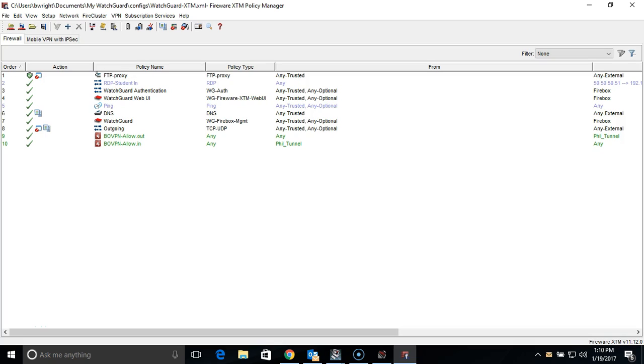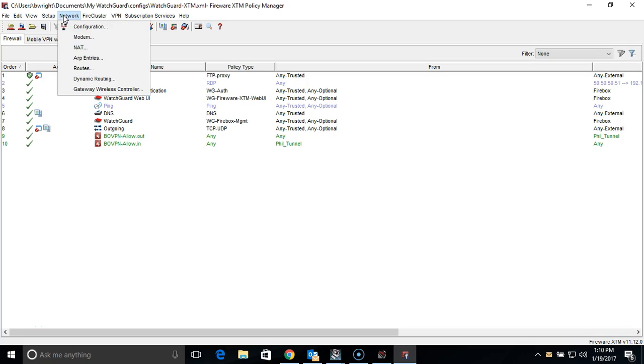Let's look at how quickly this can be set up. In our Policy Manager, we will go to Network, and then Dynamic Routing.